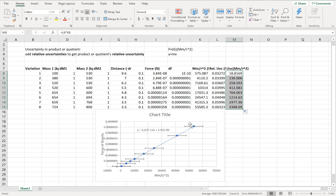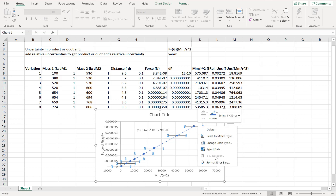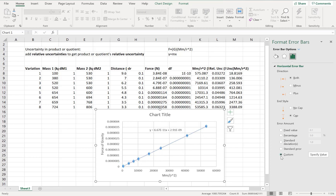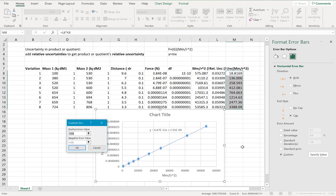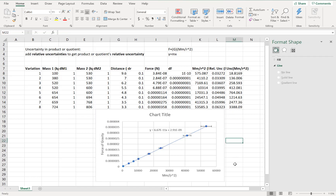Now I can change the uncertainty values for my horizontal error bars. Right-click, format error bars, do a custom uncertainty, specify the values — these values for the positive and these values for the negative — and press OK.